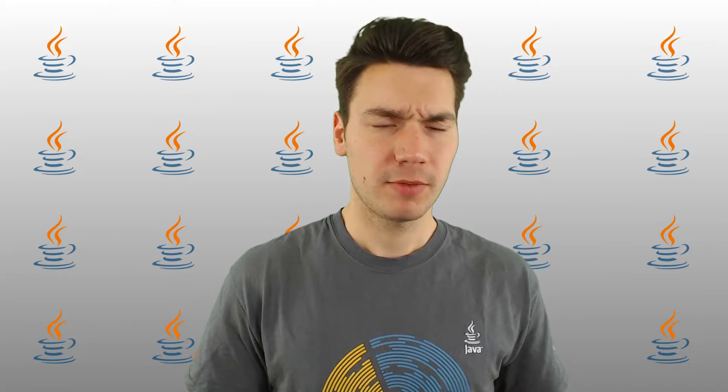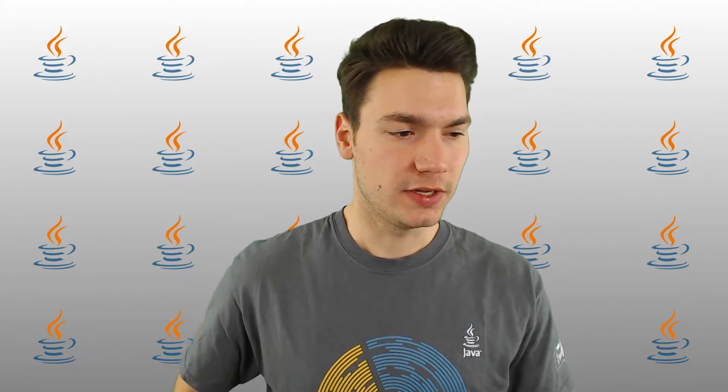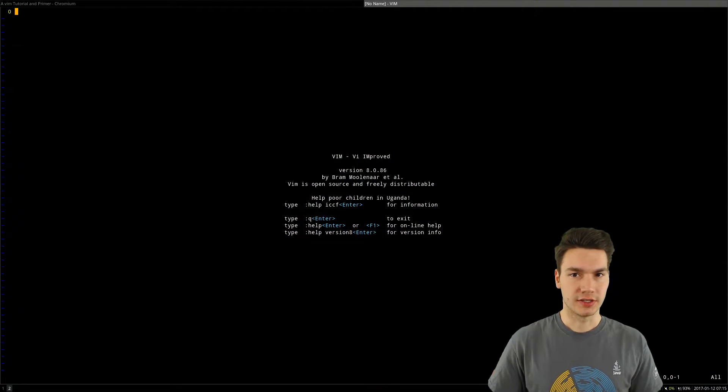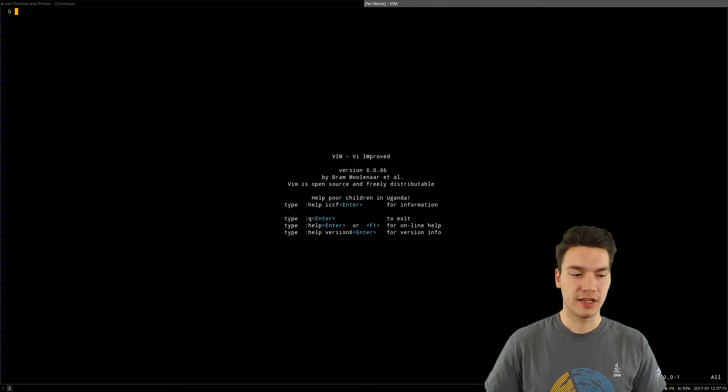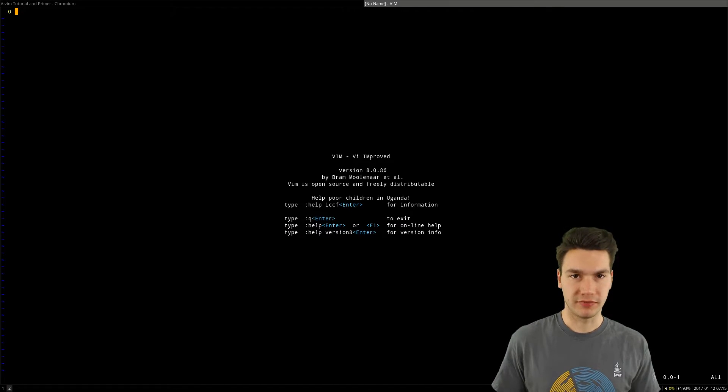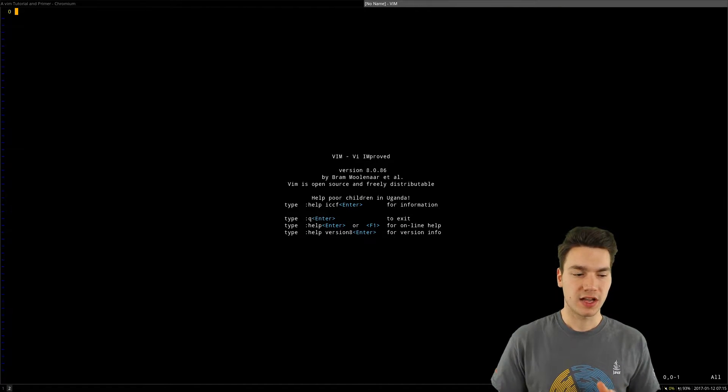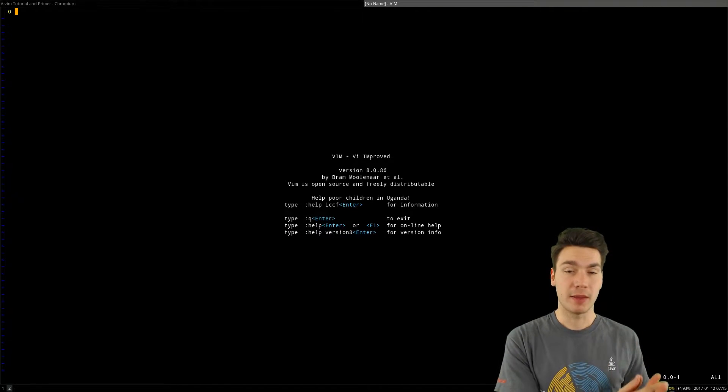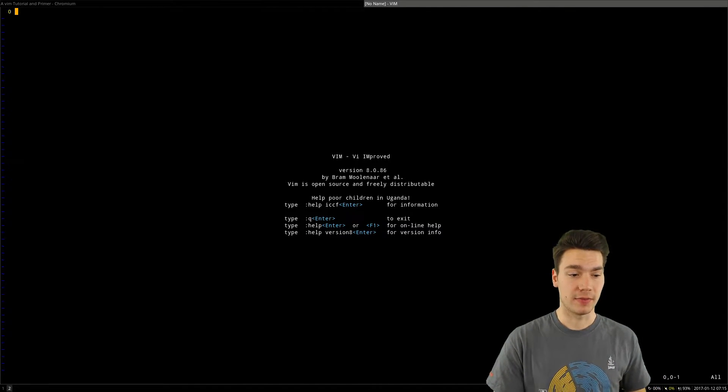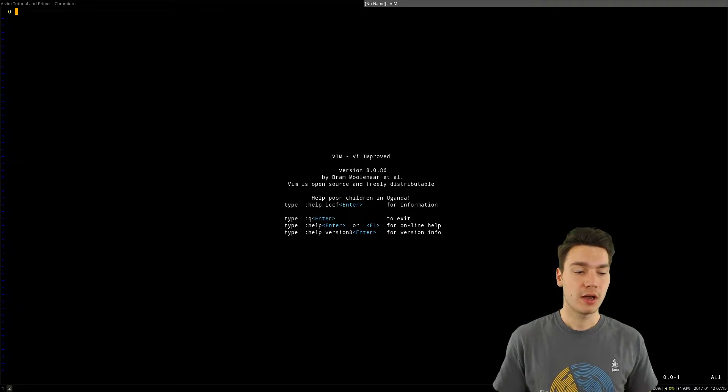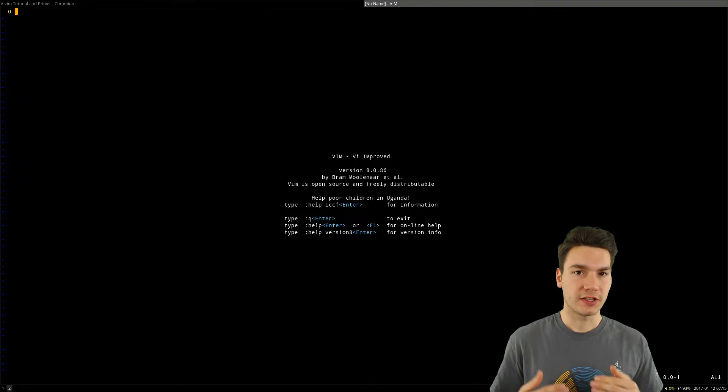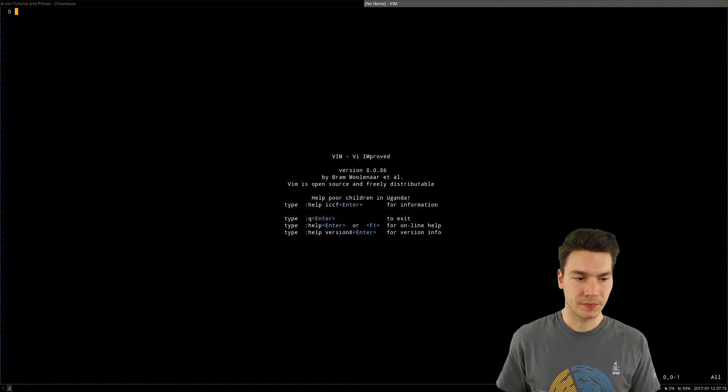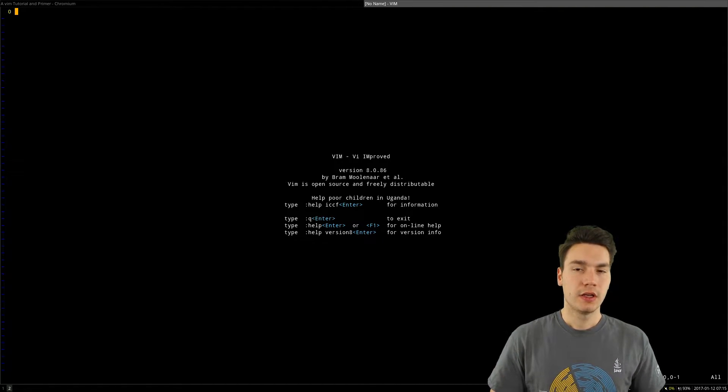Let me show you the Vim editor just briefly. There are tutorials out there which explain that way better than I could, but so that you understand the idea.